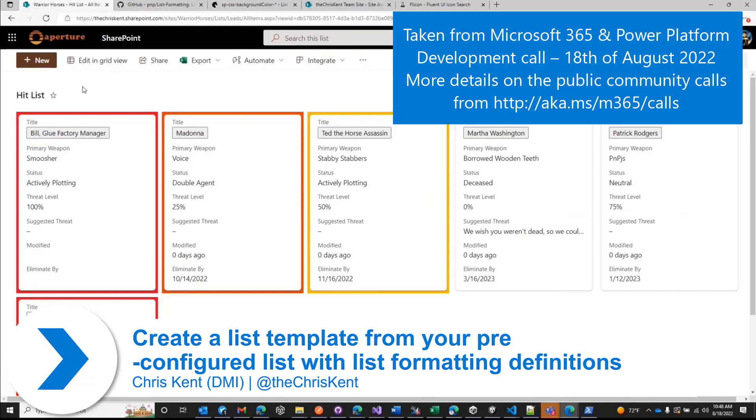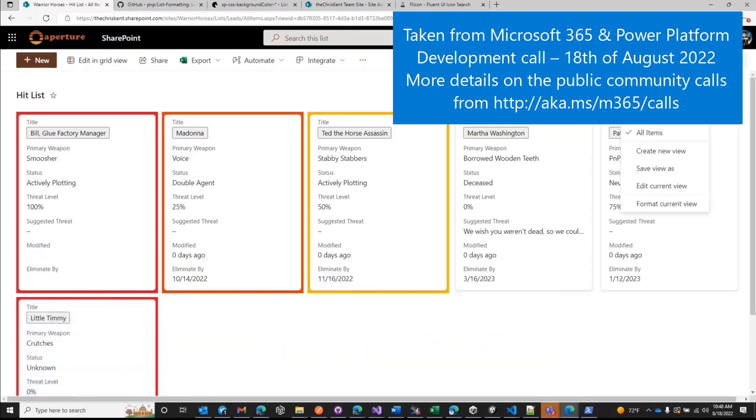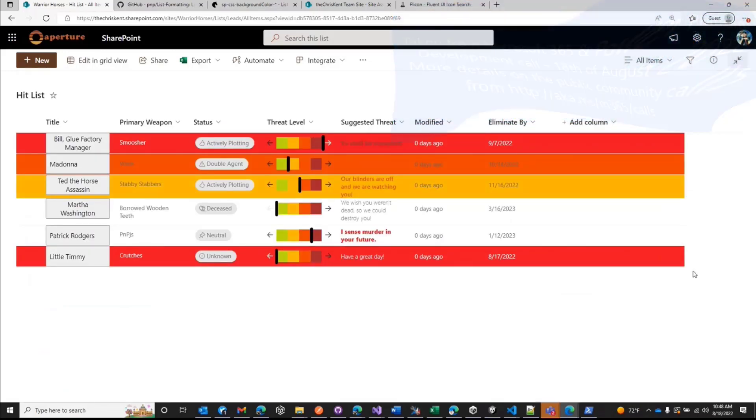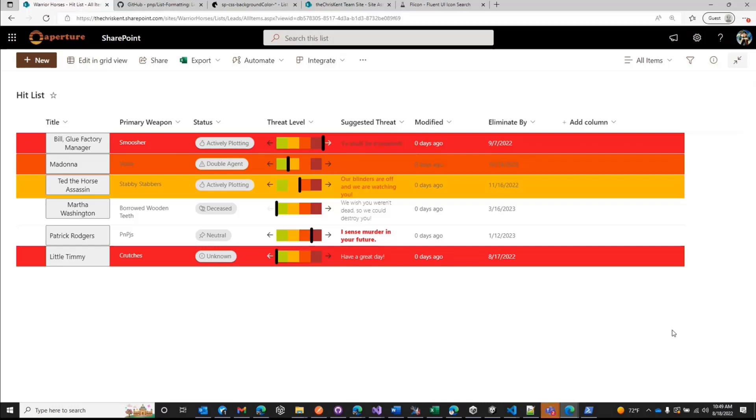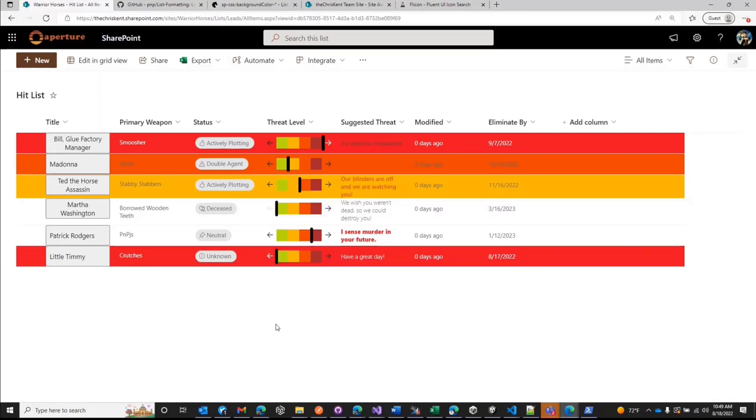So if we come back here and we like this, hit lists are great, it's going great, but we're expanding, the warrior horse is getting bigger and bigger. So now we've got this idea of we've got multiple hit squads and they each have their own team site and they're like, oh man, we really want this. So I could go and I could copy the list from thing to thing, but if I'm spinning up these hit squads all the time, lots of murdering to be done, I want to make this as a list template.